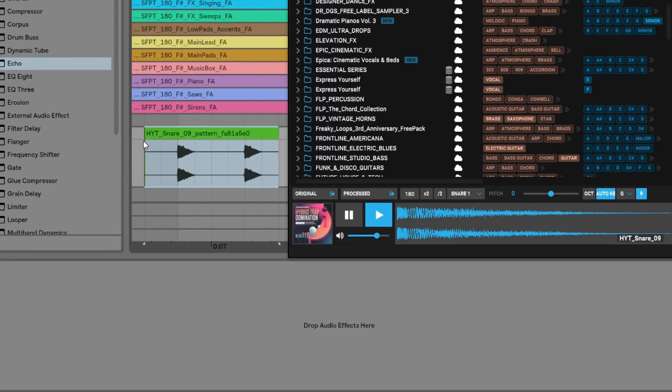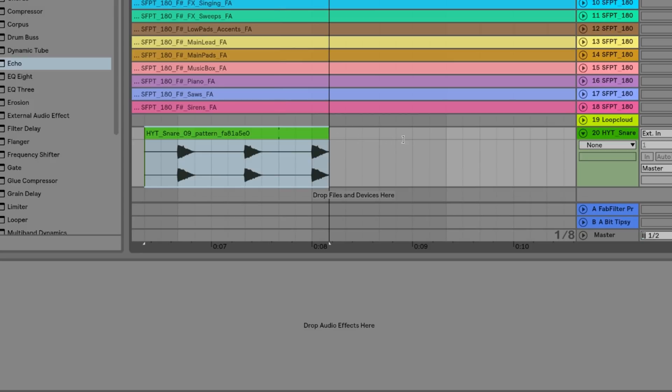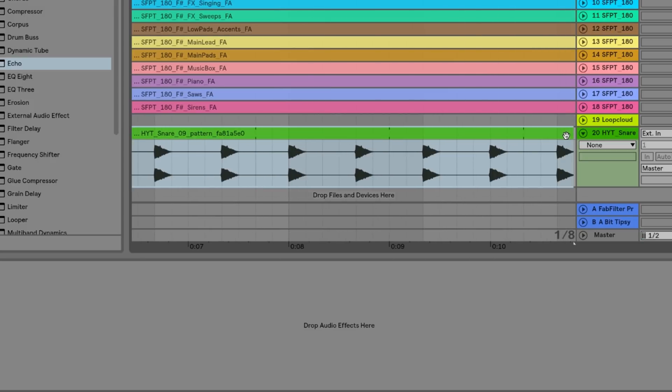The processed version is already BPM synced, pitch shifted, and has any patterns already applied so you don't have to redo anything.